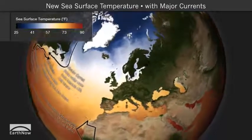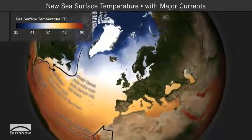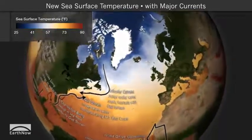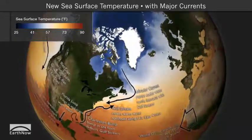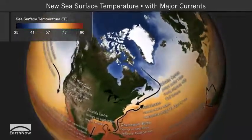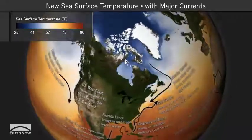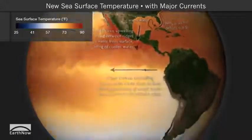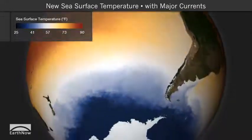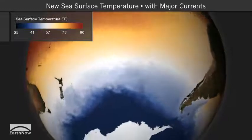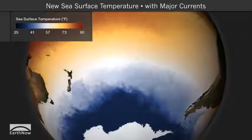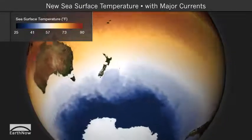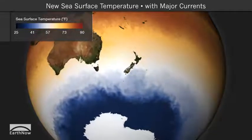In some places, sea surface temperature is warmer or colder than surrounding water. These differences are due to ocean currents. Currents on the western side of oceans are narrow and fast, such as the Gulf Stream in the Atlantic that carries warm water northward. Currents on the eastern side of oceans are wider and slower, such as the California Current in the Pacific that carries cold water southward.